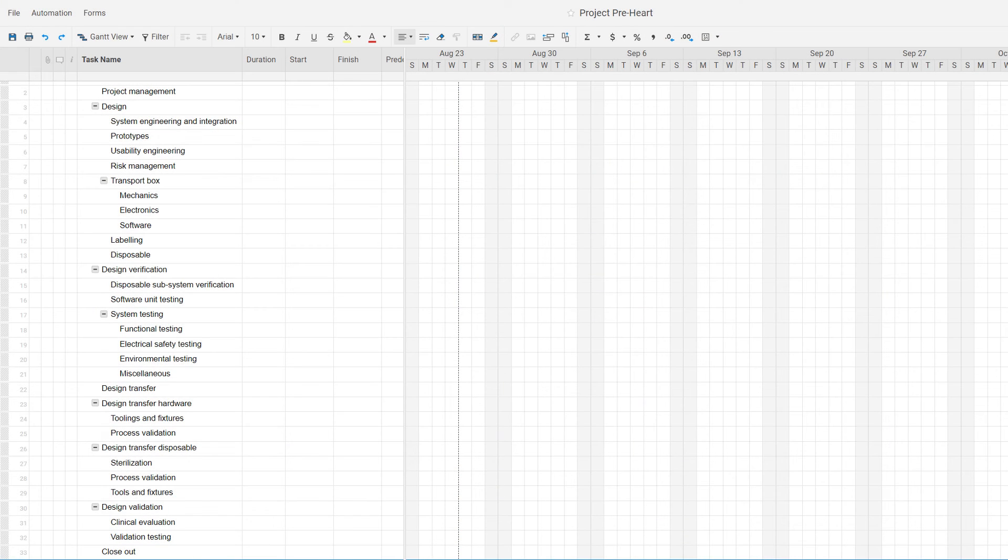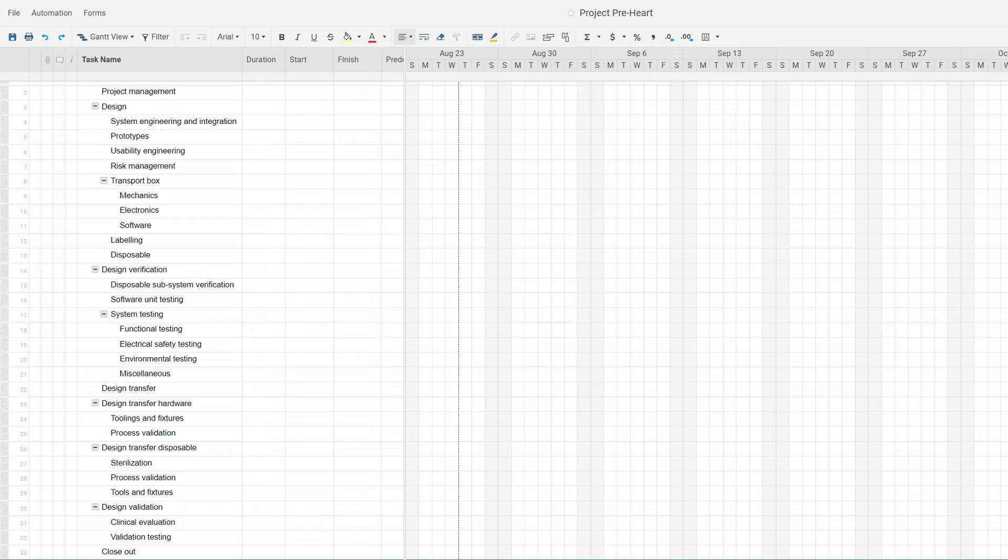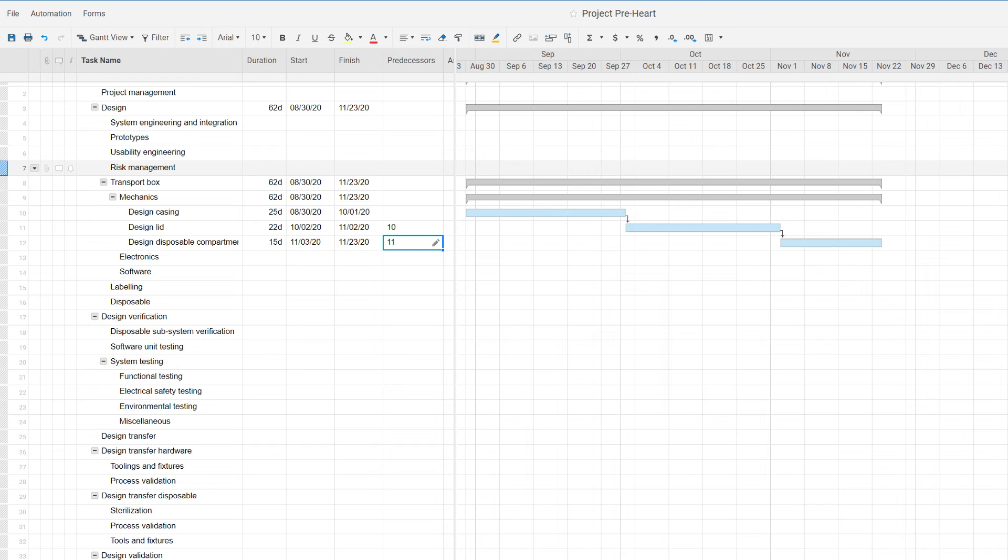Here on the left hand side, you can see my work breakdown structure in a project management software. Under the summary task or work packages that you see here, there will be tasks. So here I started putting in tasks. They are design casing, design lid,